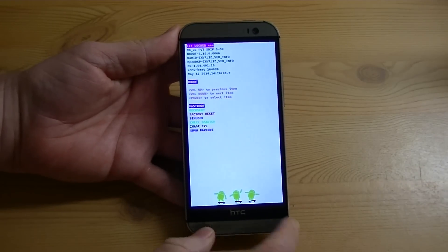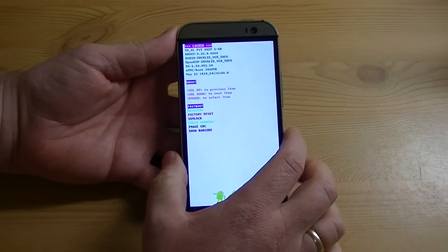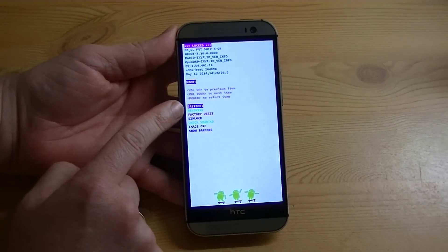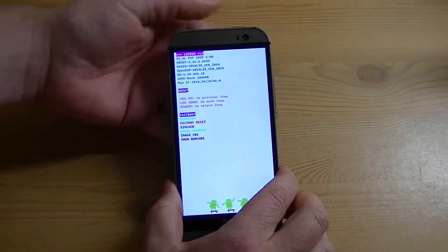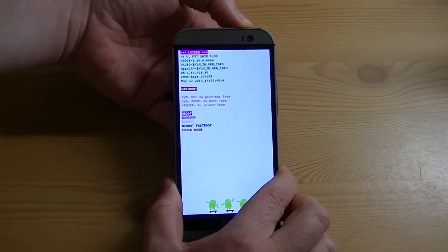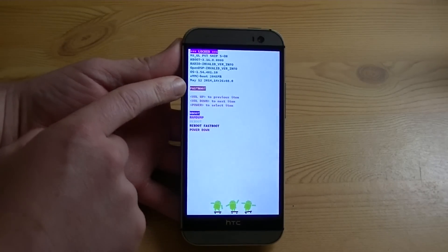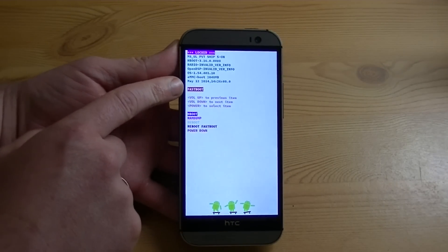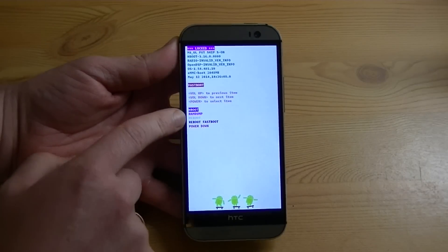So once you're in here, you want to go to the next option down, which says recovery. Before I get there, let me show you. Sometimes people get into this screen, which is Fastboot. If you see here, Fastboot is highlighted, and there are different options.